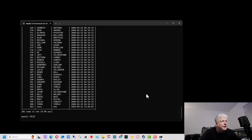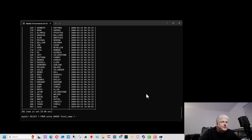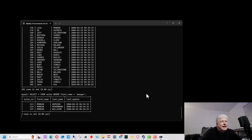This next SELECT command, we're going to select all columns again — SELECT * FROM actor. This time we don't want to show all the records, so we're going to use the WHERE command and specify first_name — that's the column name — equals 'Morgan' in single quotes, then a semicolon. Hit enter, and it brings up all the people whose first name is Morgan, giving us all the columns.